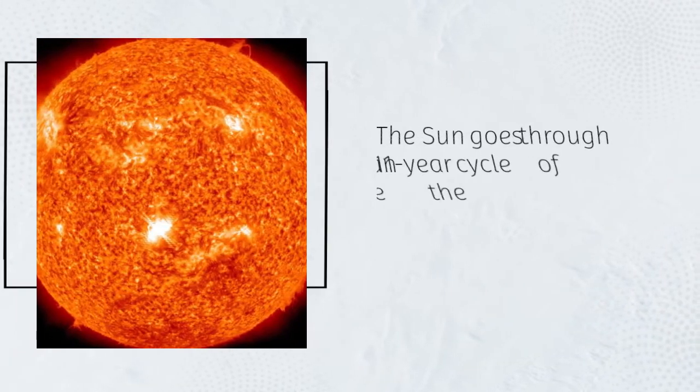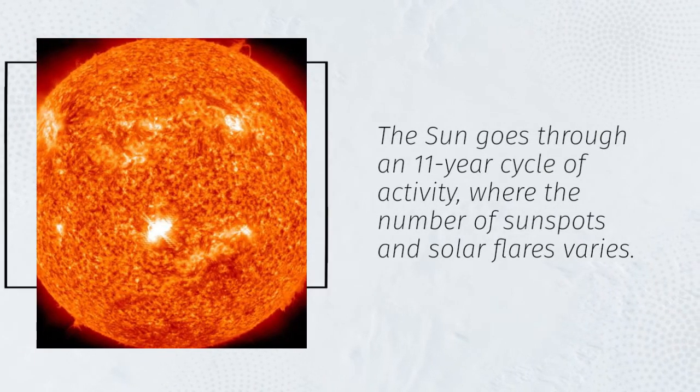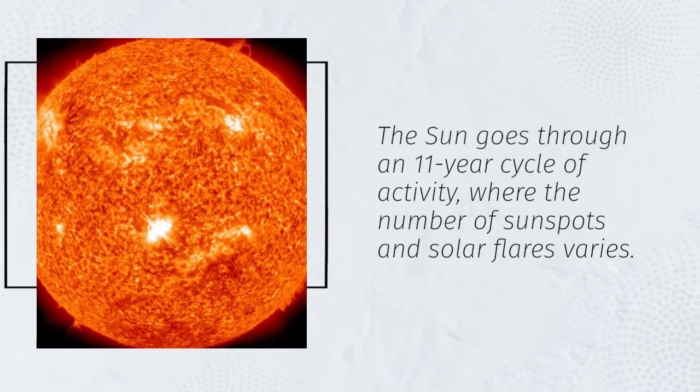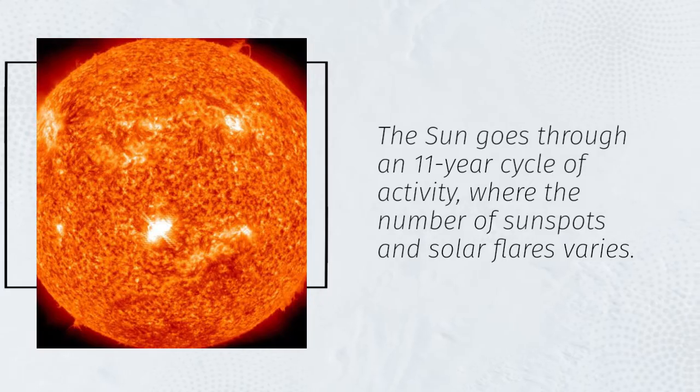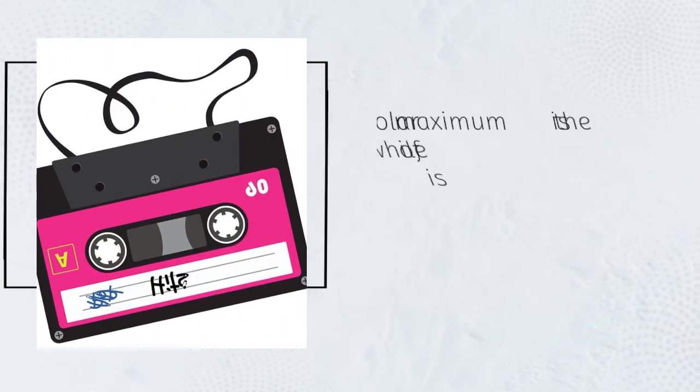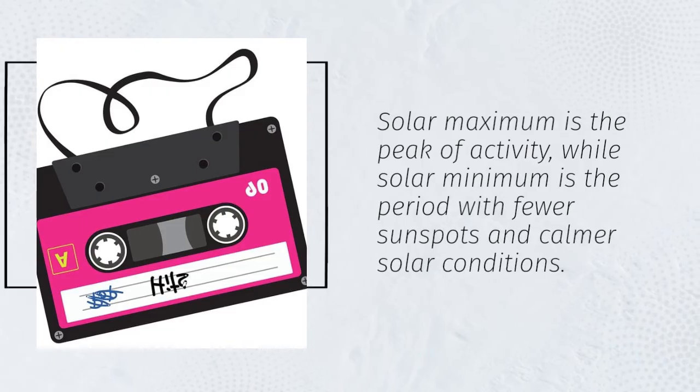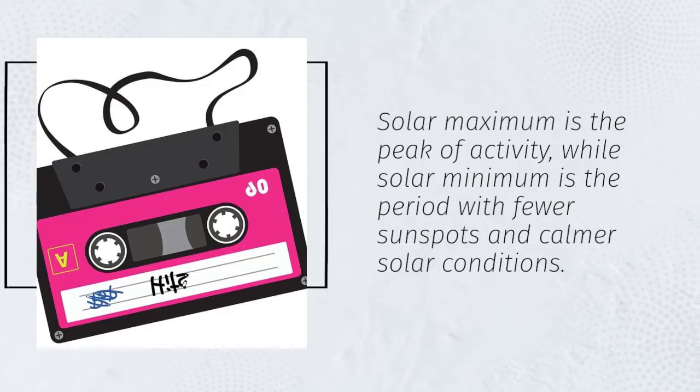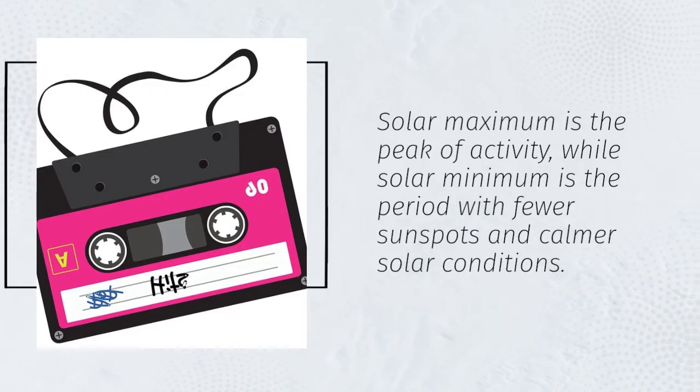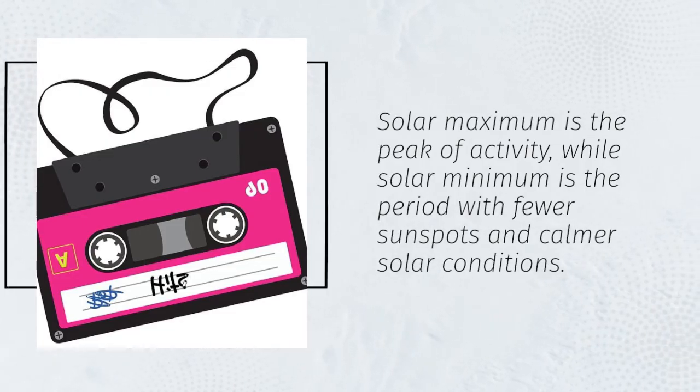The Sun goes through an 11-year cycle of activity, where the number of sunspots and solar flares varies. Solar maximum is the peak of activity, while solar minimum is the period with fewer sunspots and calmer solar conditions.